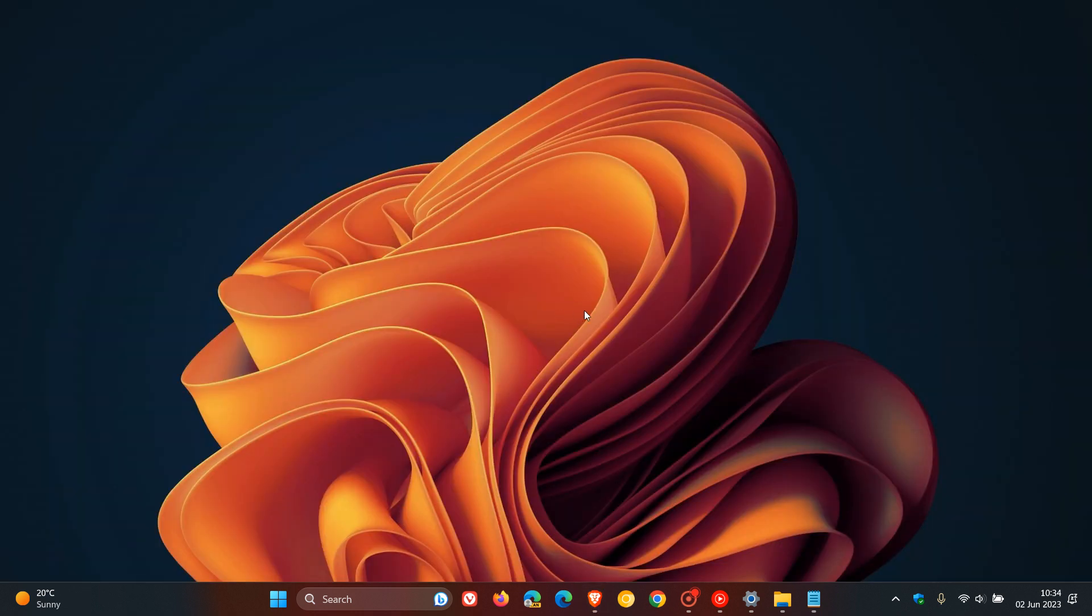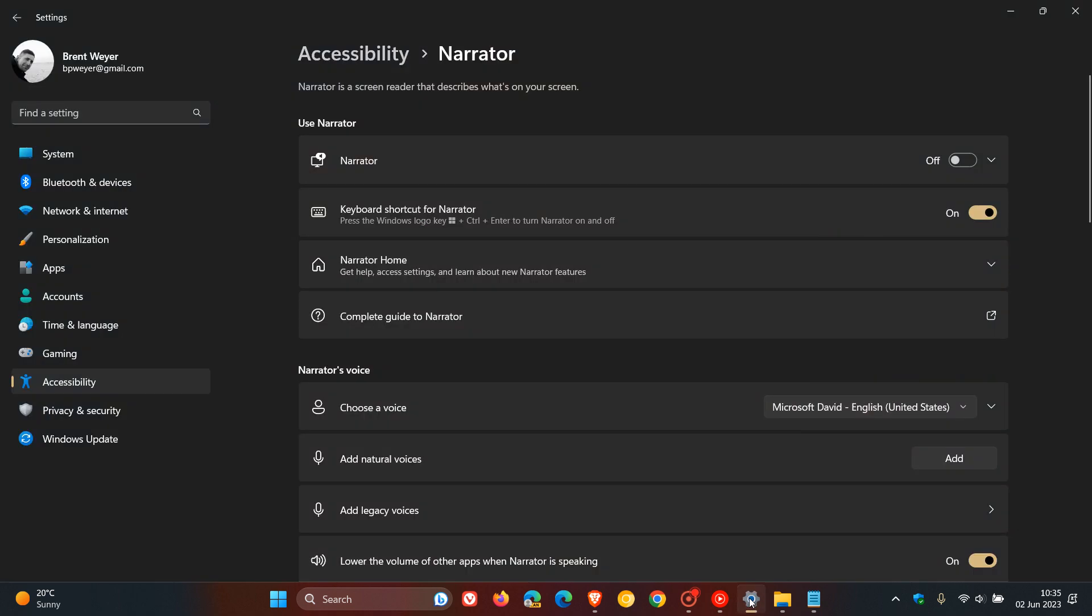To do a couple of quick mentions for the dev channel, they've also introduced new natural voices for the narrator. Currently, if we head over to narrator in the stable version as an example, and as many of you may know, narrator is a screen reader that describes what's on your screen.